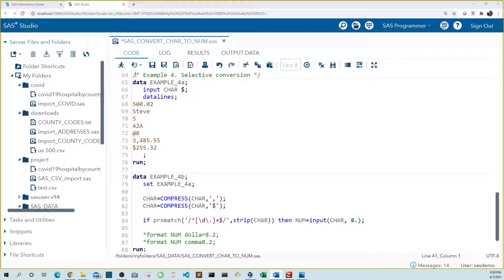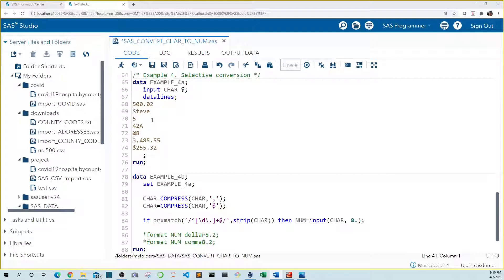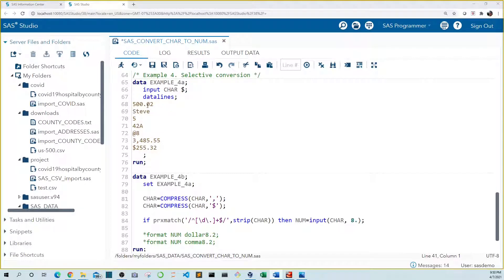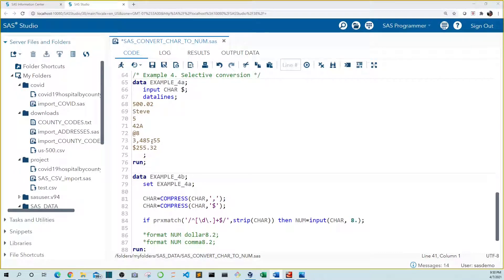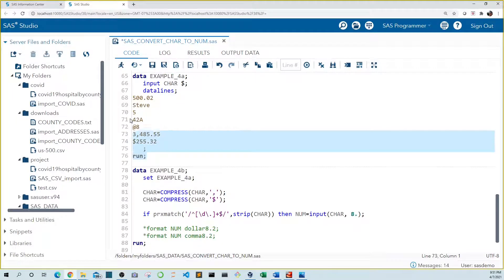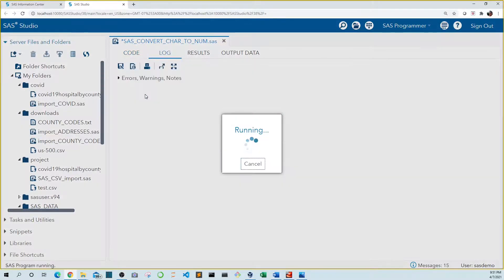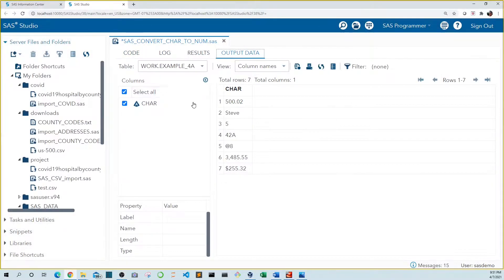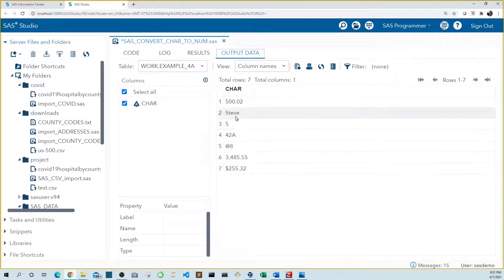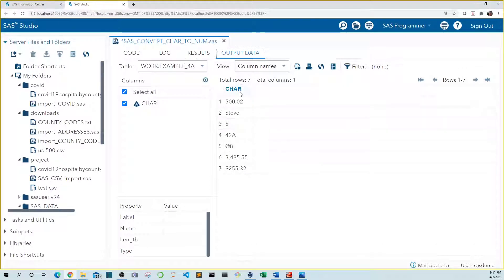So what if our car variable had numeric values and character values? In example 4 we input a series of values to car. You can see we have character strings such as steve, 42a, and at8. But we also have different types of numeric values including one with a comma and a decimal and one with a dollar value. So let's run this block. So we can see that all of our values have been imported into our data set in the car variable.